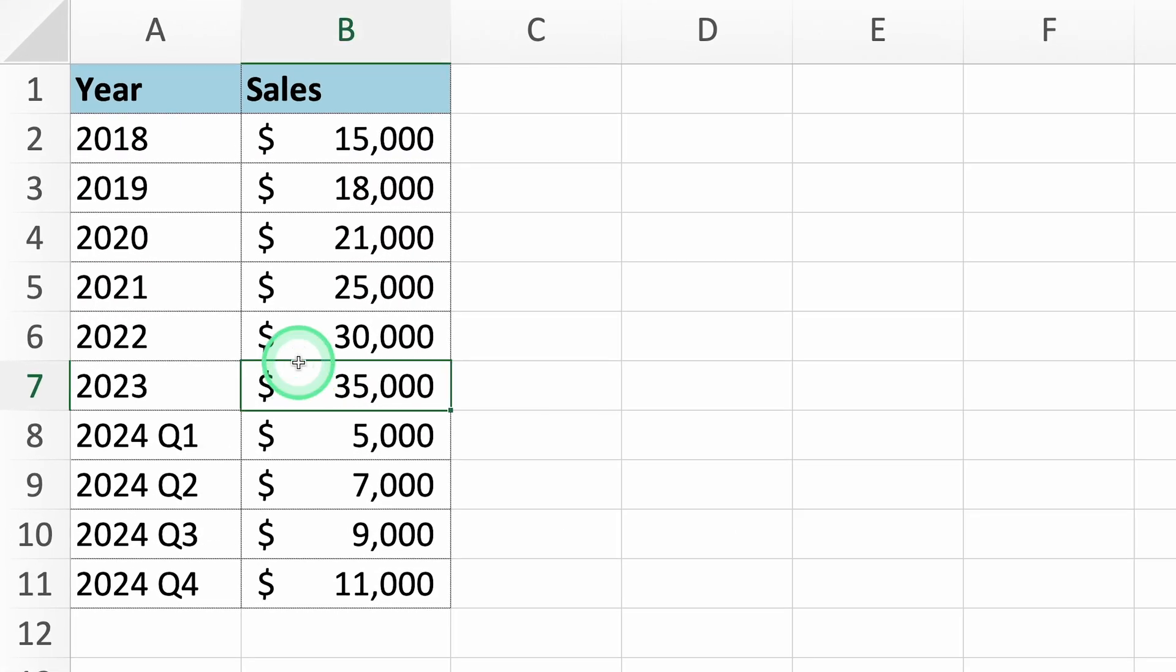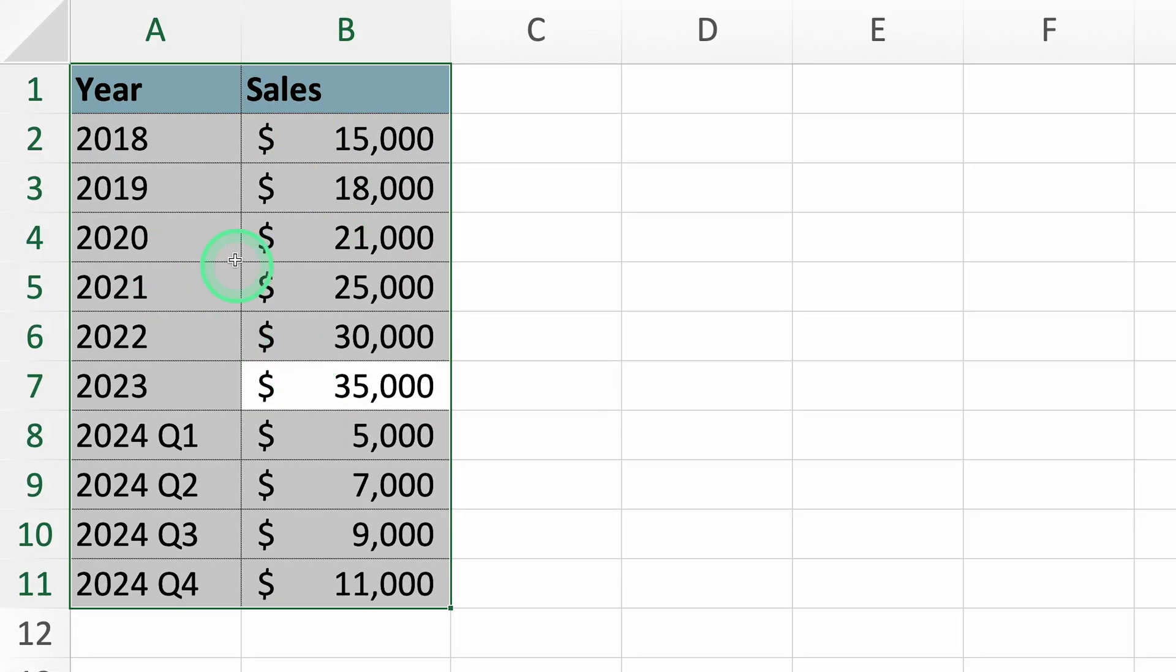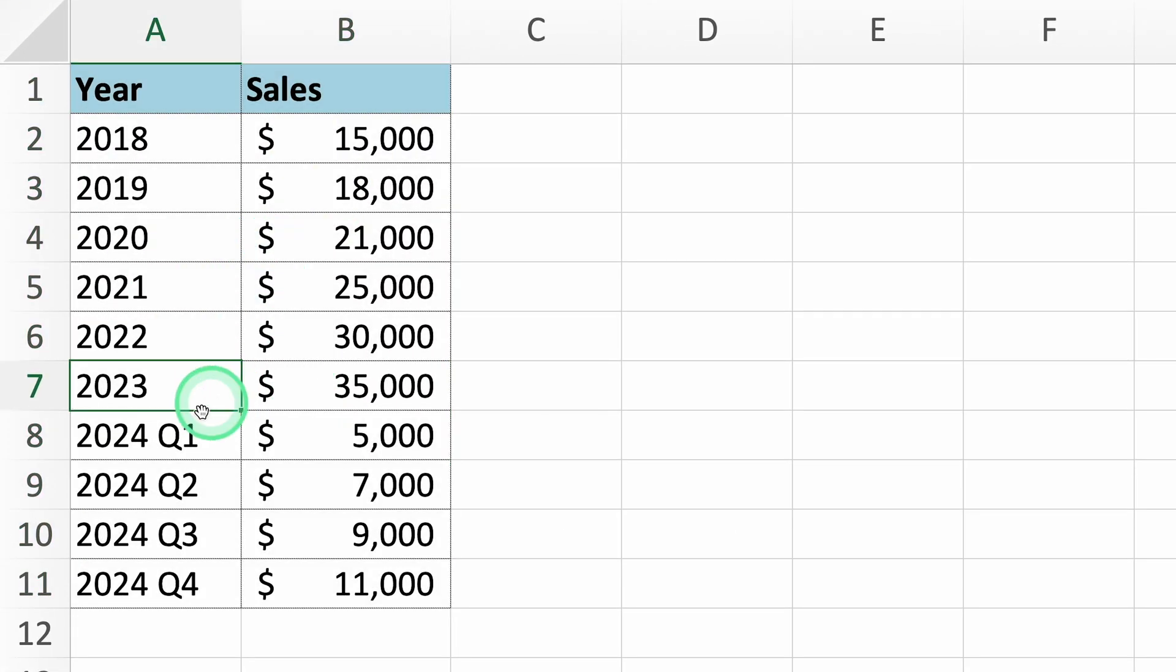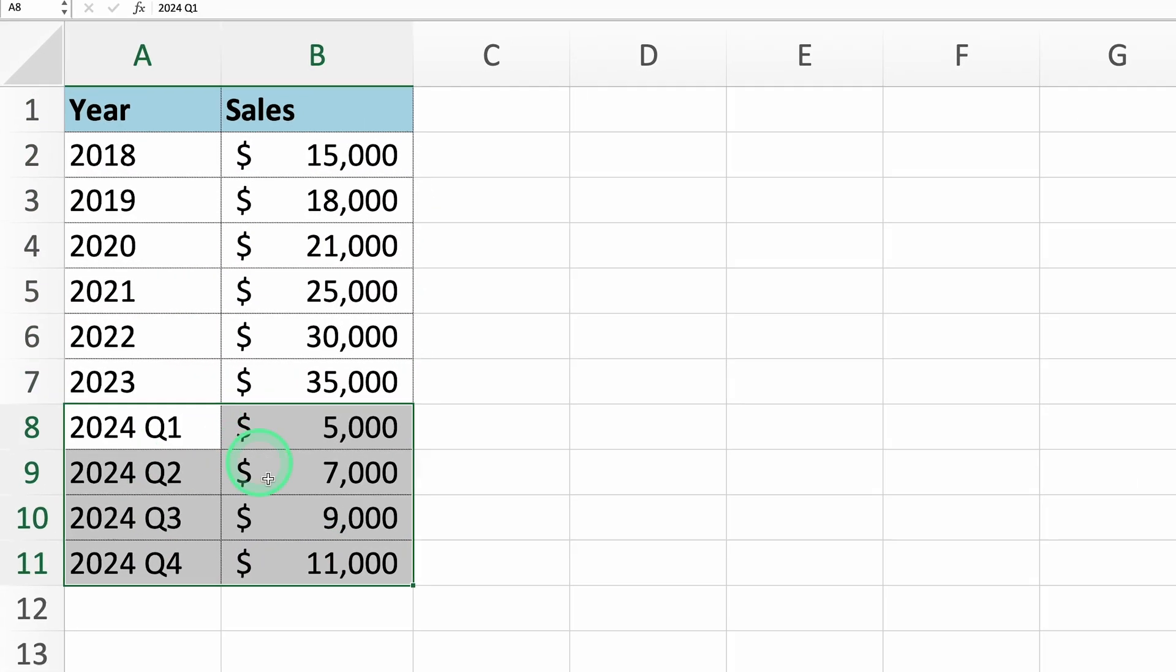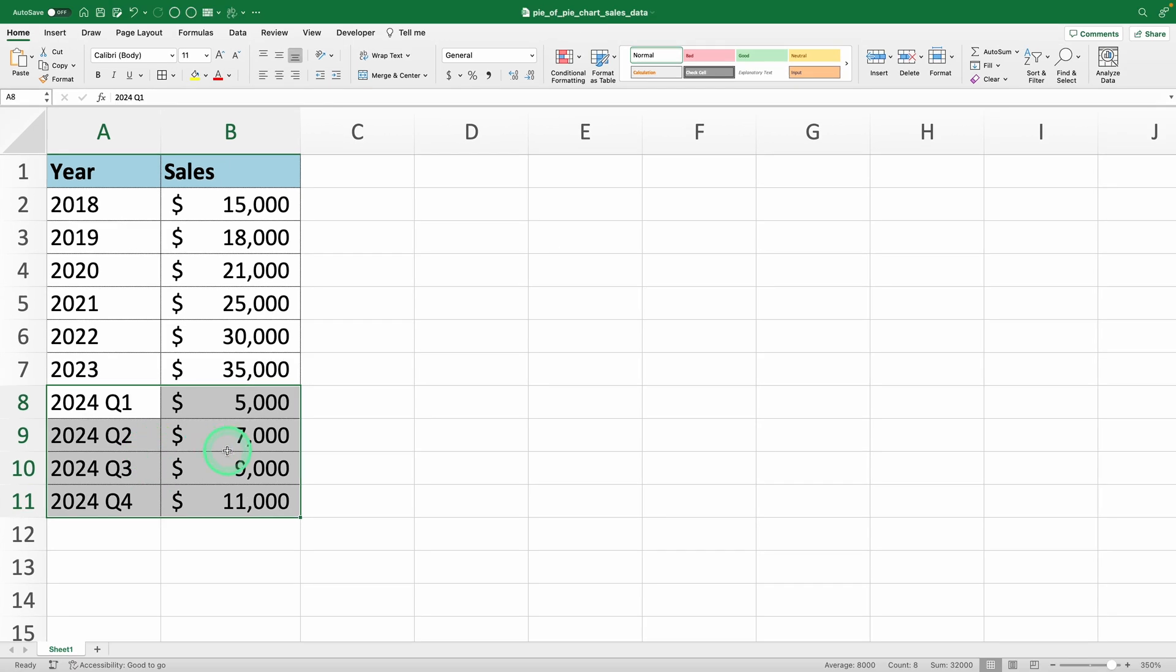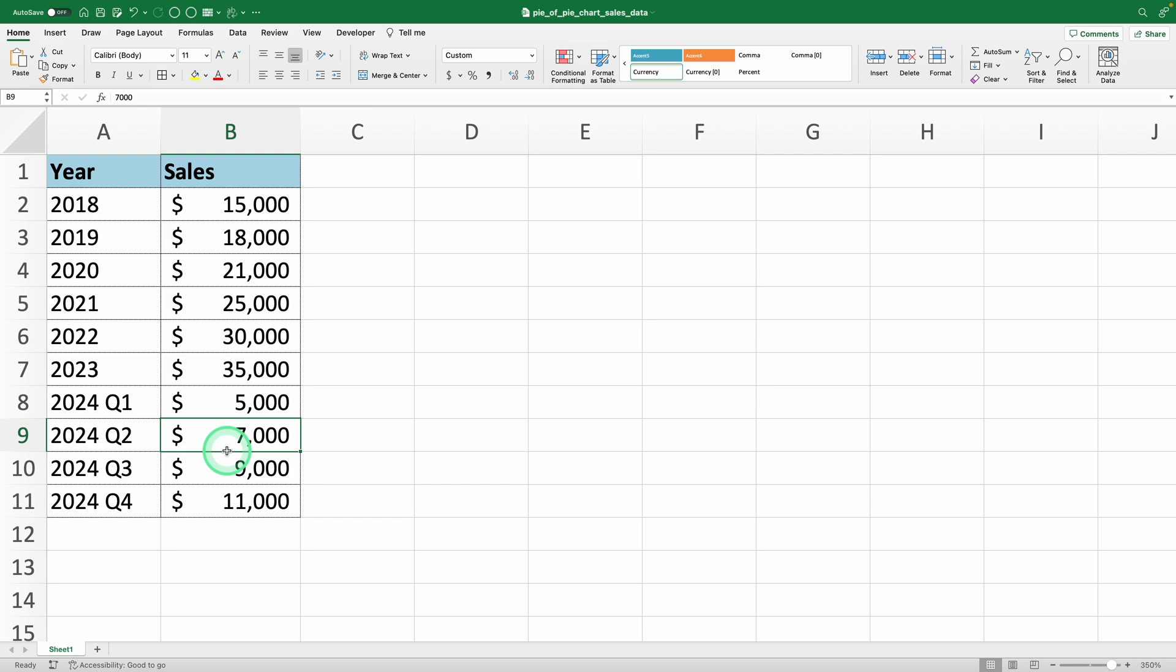We have sales data over several years with a detailed breakdown for 2024 by quarters. A pie of pie chart is perfect for highlighting smaller segments like quarterly data while showing the overall sales data clearly. Here's what we'll do.